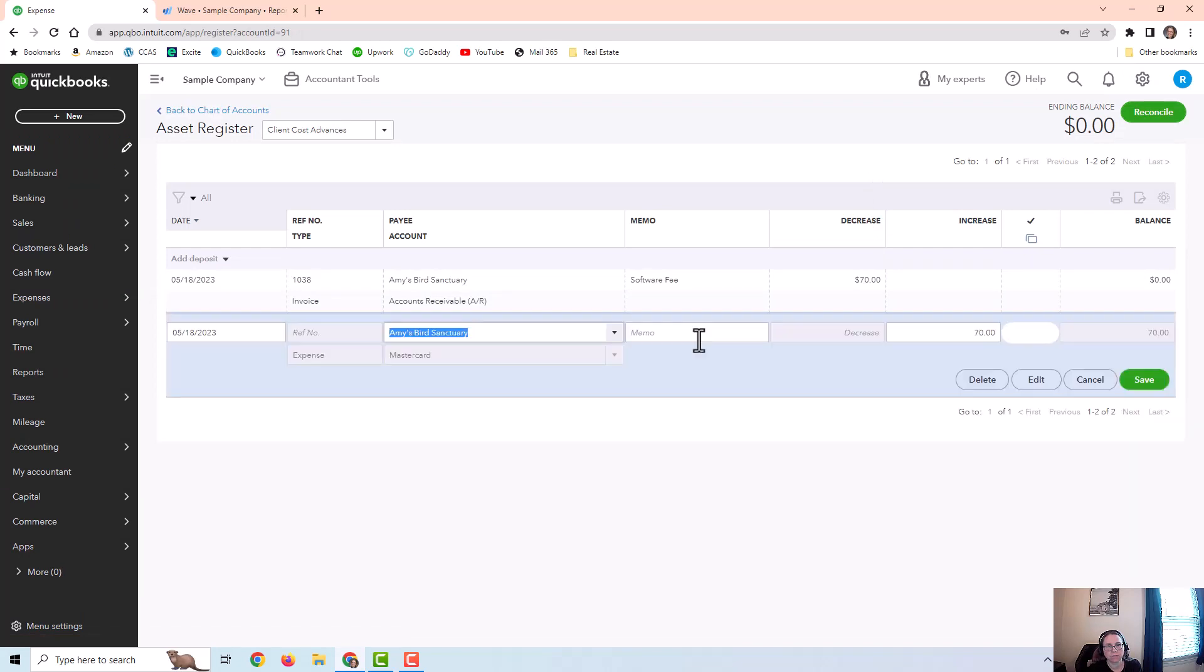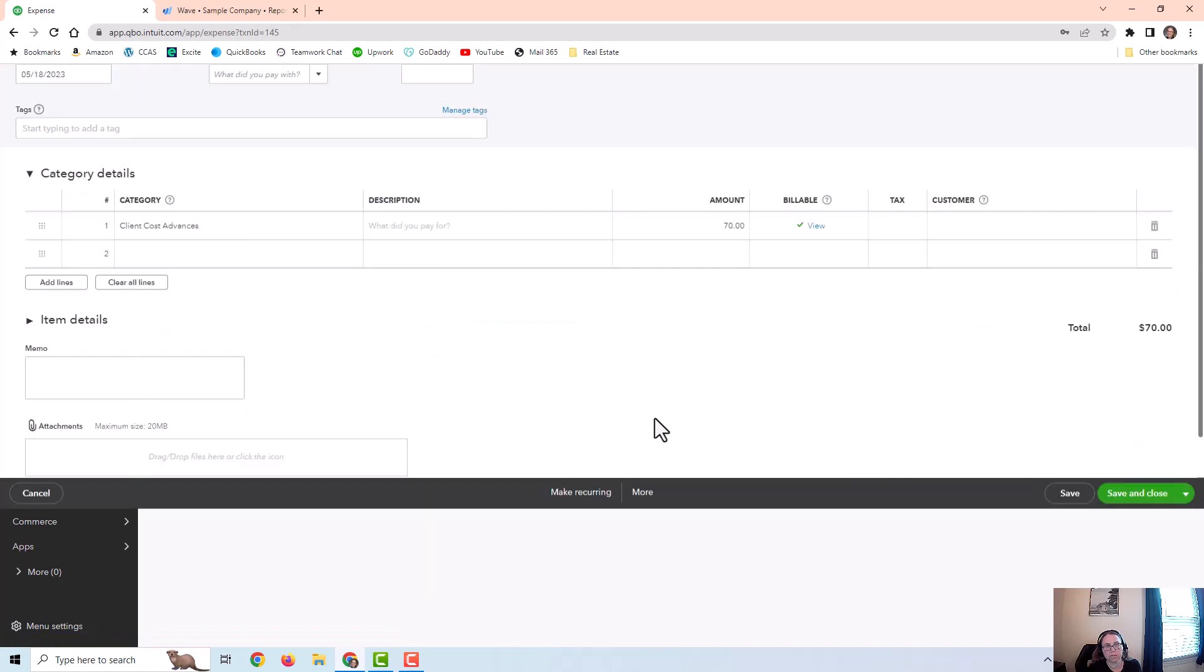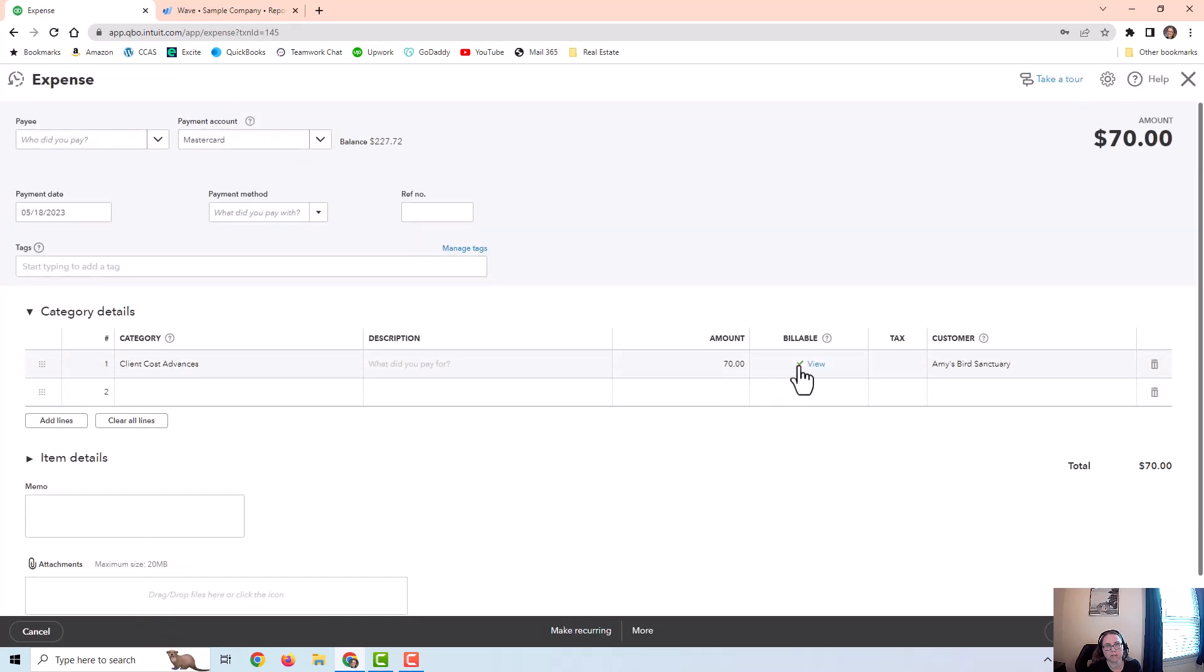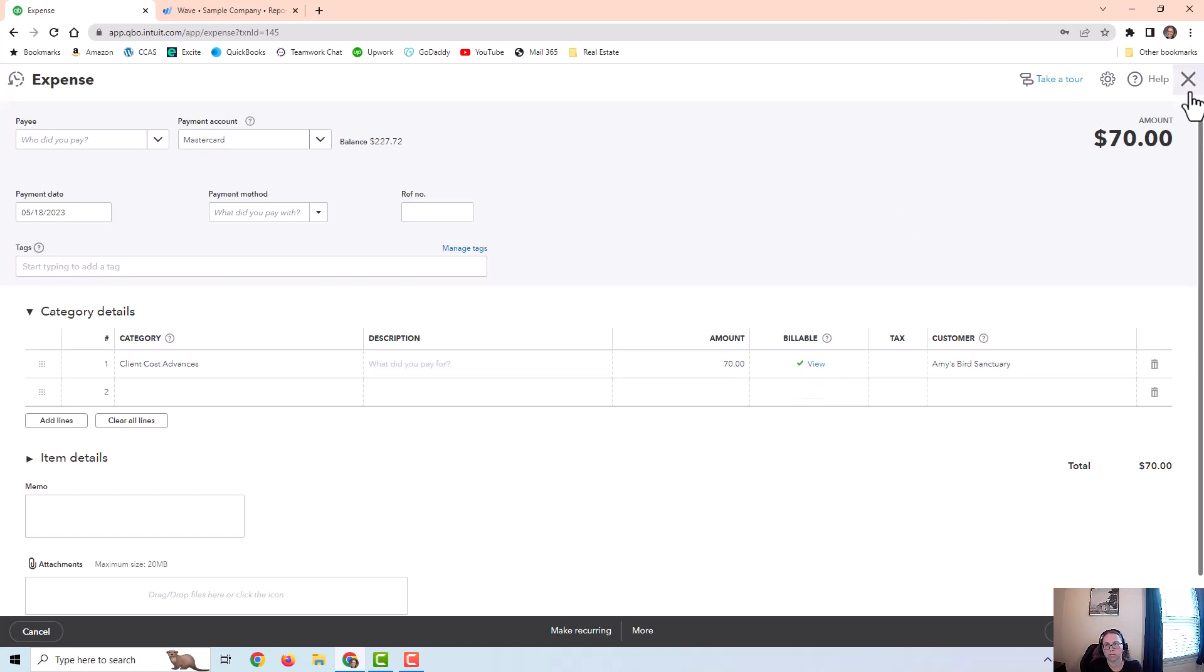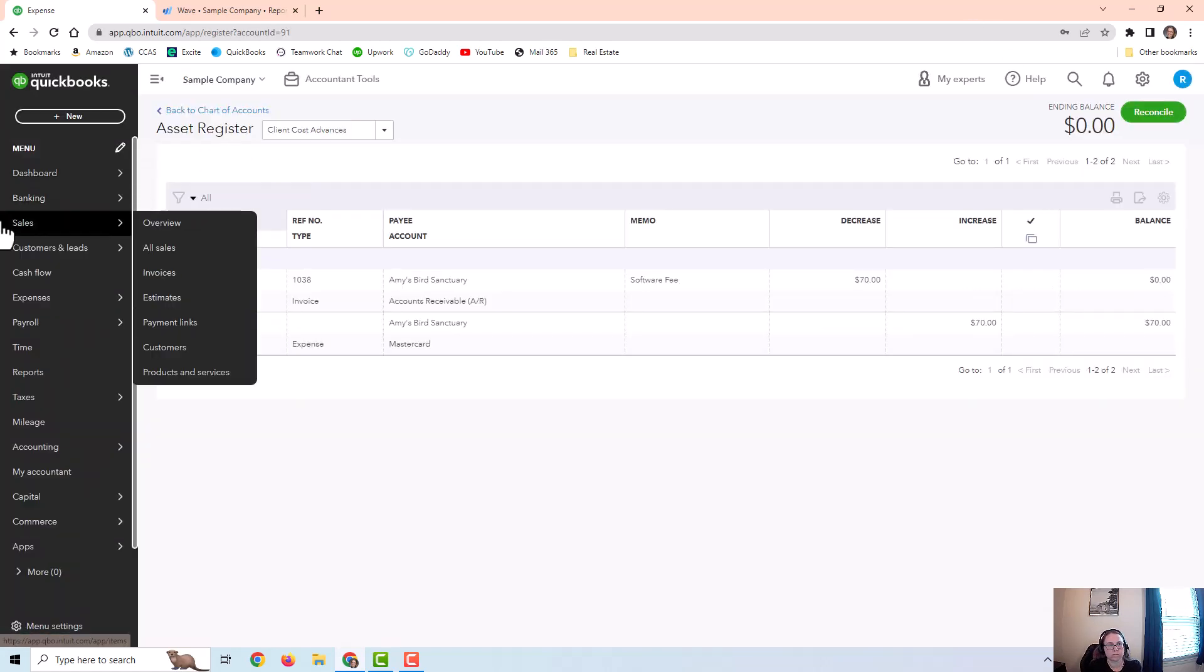And then when I mark that as billable, what that does is it creates an item on the customer page so that when I'm creating an invoice for the customer, it's automatically going to show this as an item that needs to be billed to the customer. So let's go to that customer.